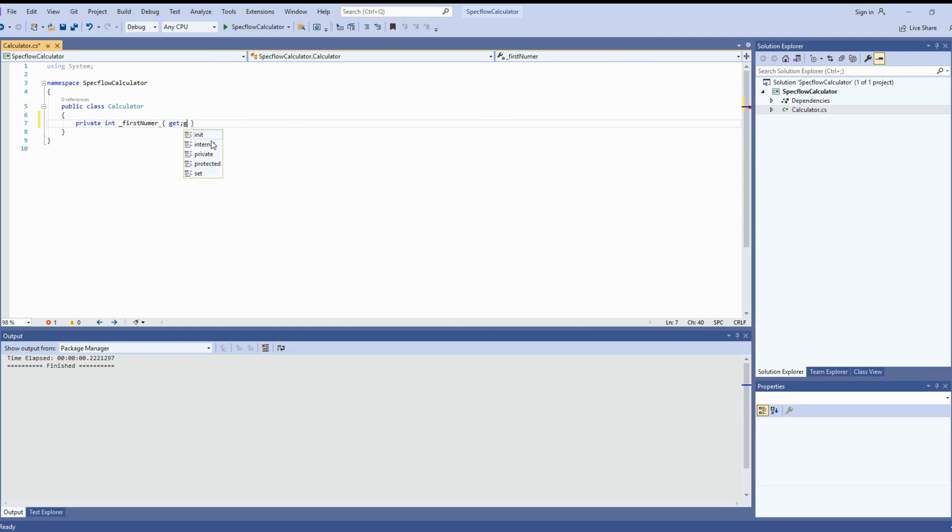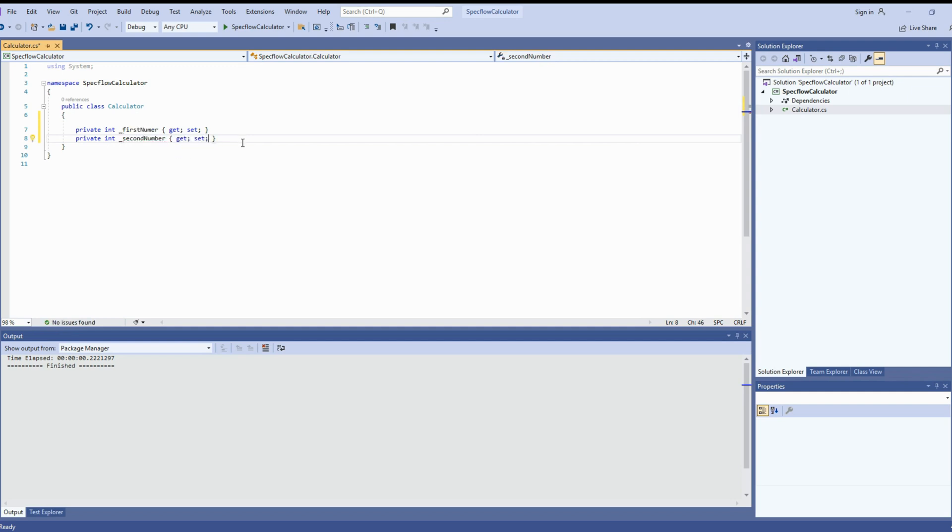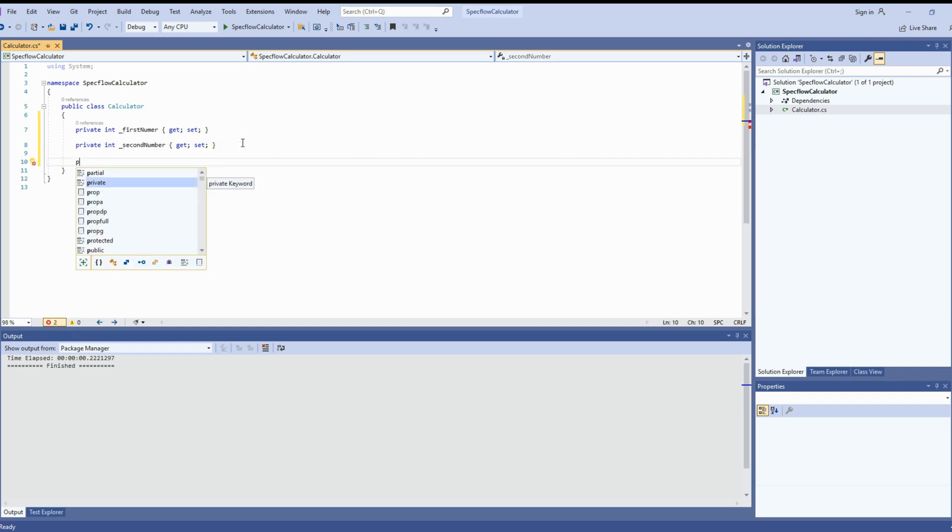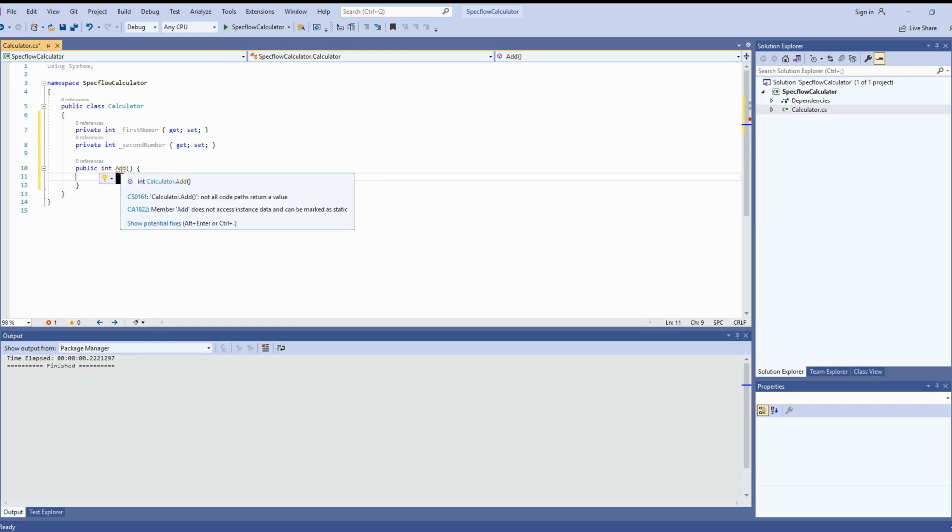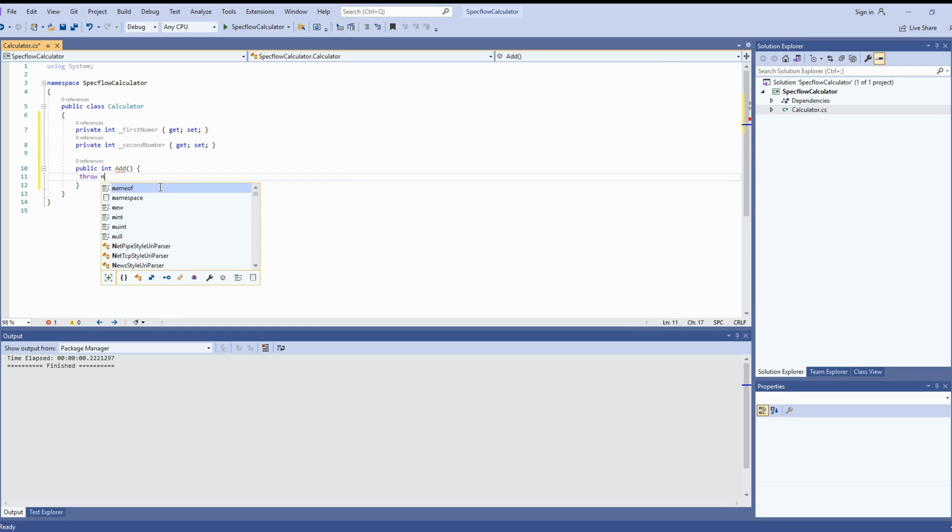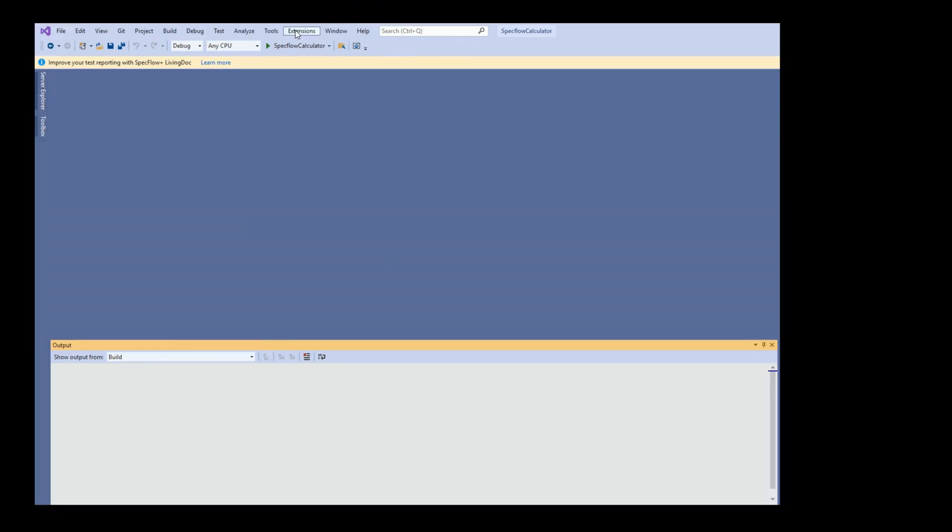First let's declare two variables to get the first number and the second number. Now we'll create a method as add and that will contain the implementation for addition of two numbers. As of now, let's not worry about the implementation. So we'll just create the method and throw an exception as implementation is not being done yet. So we'll come back to that, do it later. All done.